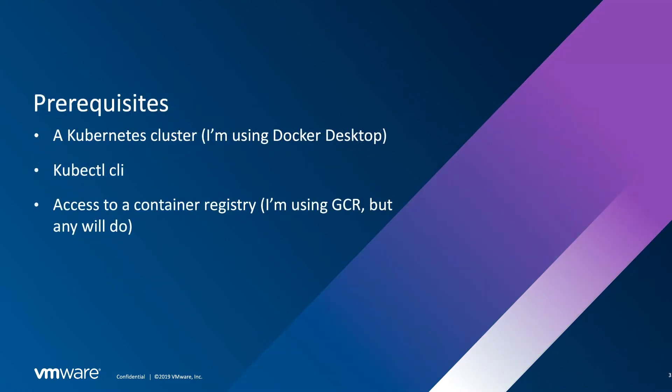So what do we need to get started here today? We need a Kubernetes cluster using Docker Desktop, the kubectl command line—you need that downloaded and installed—and access to a container registry. In this case, I'm using GCR, but any compatible container registry will do. So Docker, Harbor, anything like that.